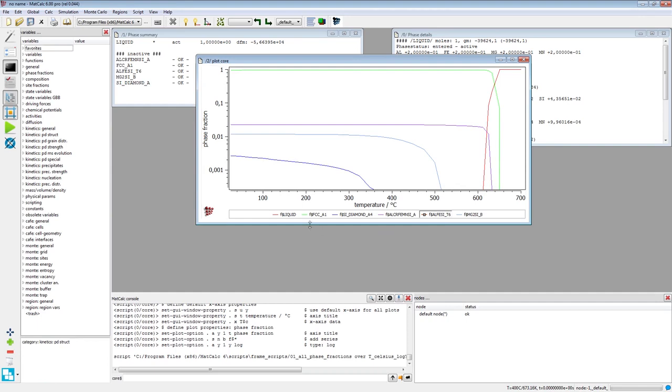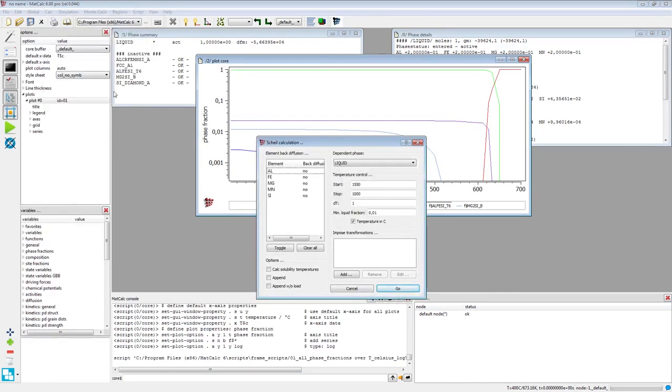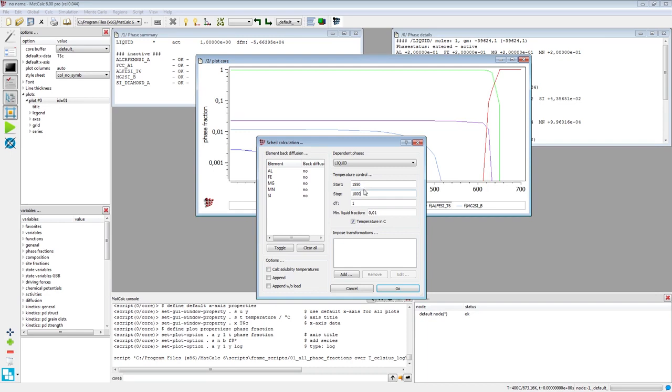Now set up the Scheil-Gulliver calculation by clicking on Scheil calculation in the Calc menu. In the appearing Scheil calculation window, the parameters in the temperature control field define the boundary conditions for the calculations. The default settings would perform the calculation in the range between 1000 degrees C and 1550 degrees C.